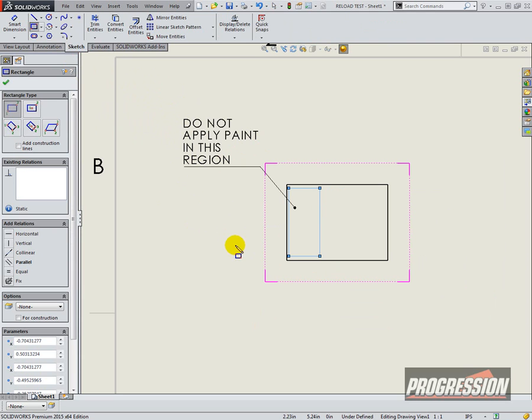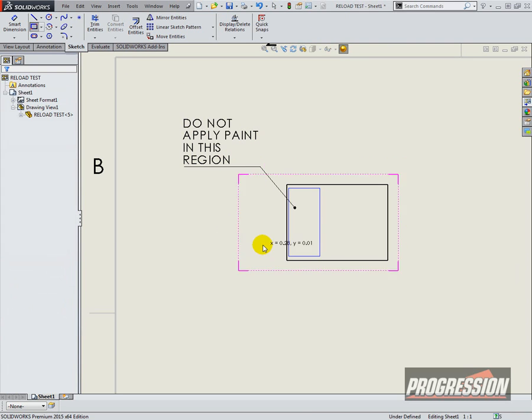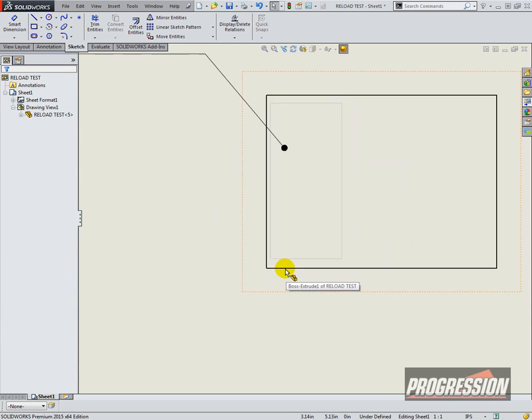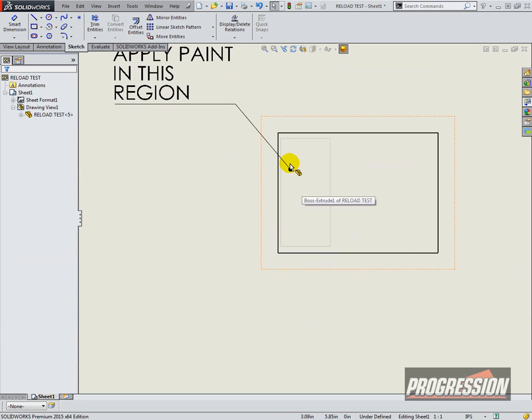And I want it to show, but by default, when you sketch anything on a drawing, it's that dim gray font and you can barely see it.